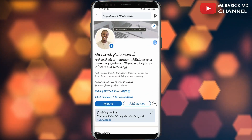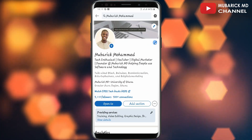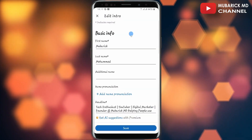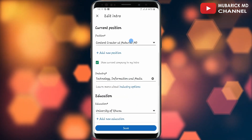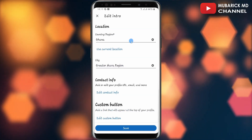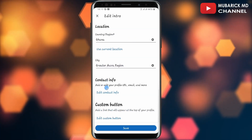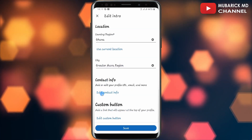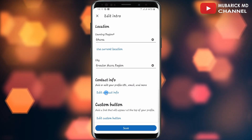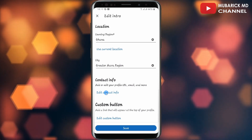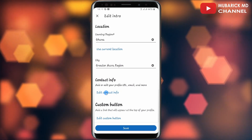Make sure to tap on this edit icon here. On this interface, scroll down a bit until you locate contact info. Under it you will see edit contact info. Proceed to tap on it.